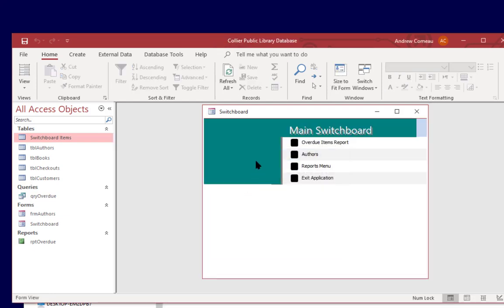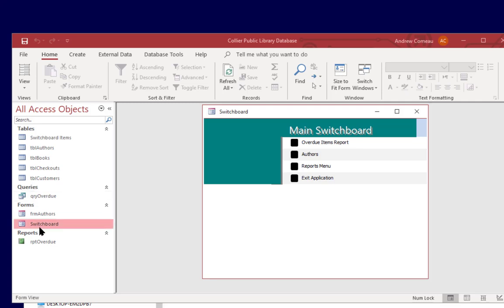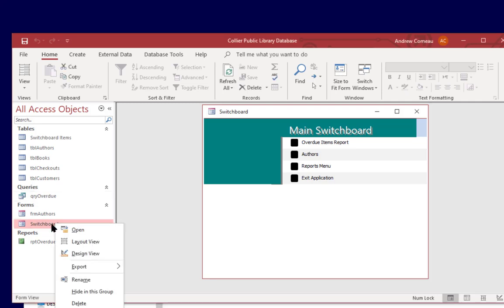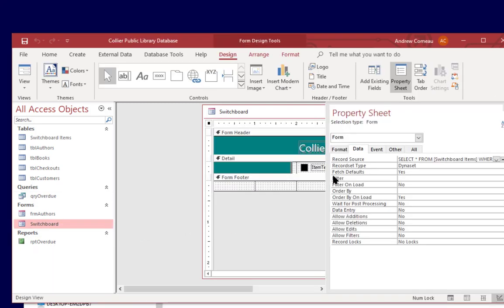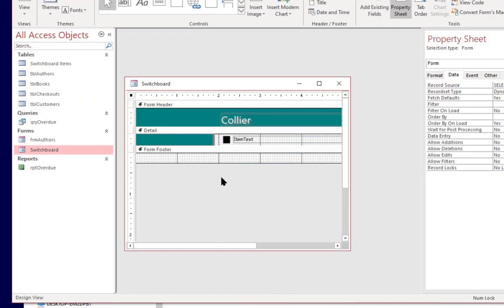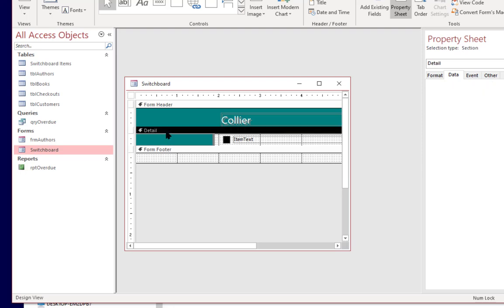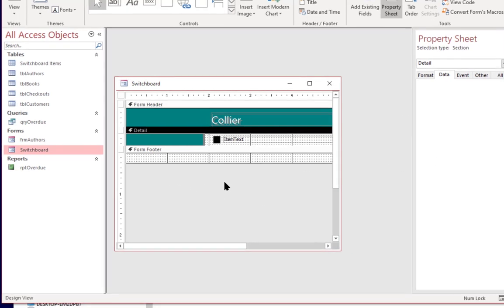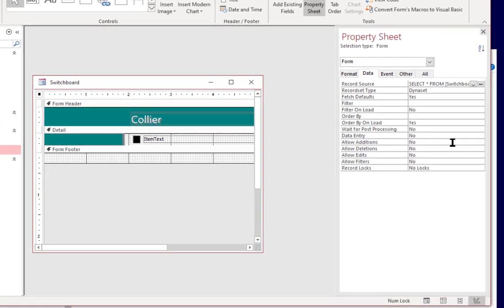And let me show you one more thing. If I open the form in design view then we can see a little bit of the design of the database and you can see that it's a form with a detail section that only seems to have one item on it. But if we take a look at the data section, we click on the form itself and go to the record source under the data section.